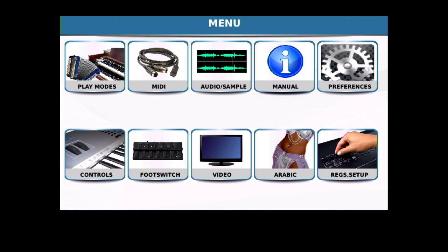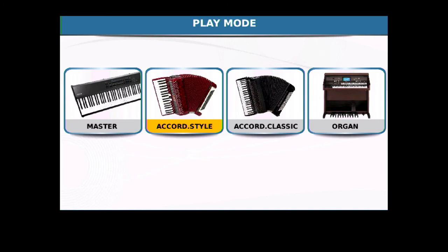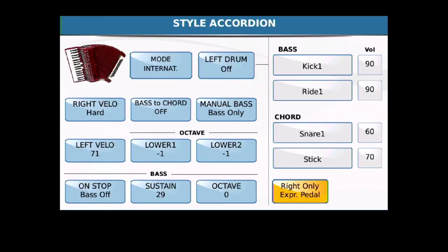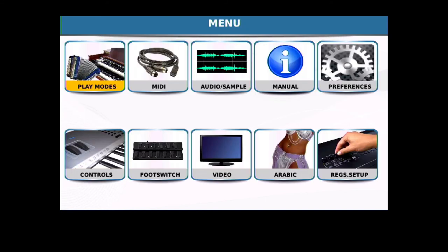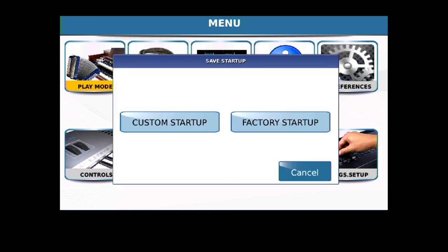Play mode defines some basic configuration and operational capabilities based on the instrument you're using. In this case, we want to make sure that we have selected Accordion Styles. You can also get in to see what that is by just pressing and holding for a second and you'll see those are the parameters, but there's no MIDI information that you need to worry about in this particular case. Once you do that, you can exit and press Save and choose Custom Startup, and it will make sure that entry is saved for each time you reboot.